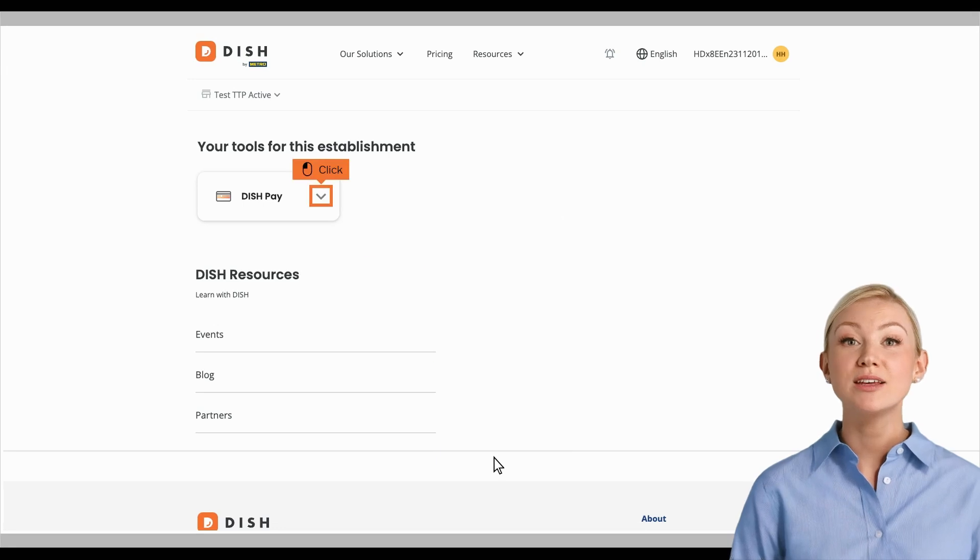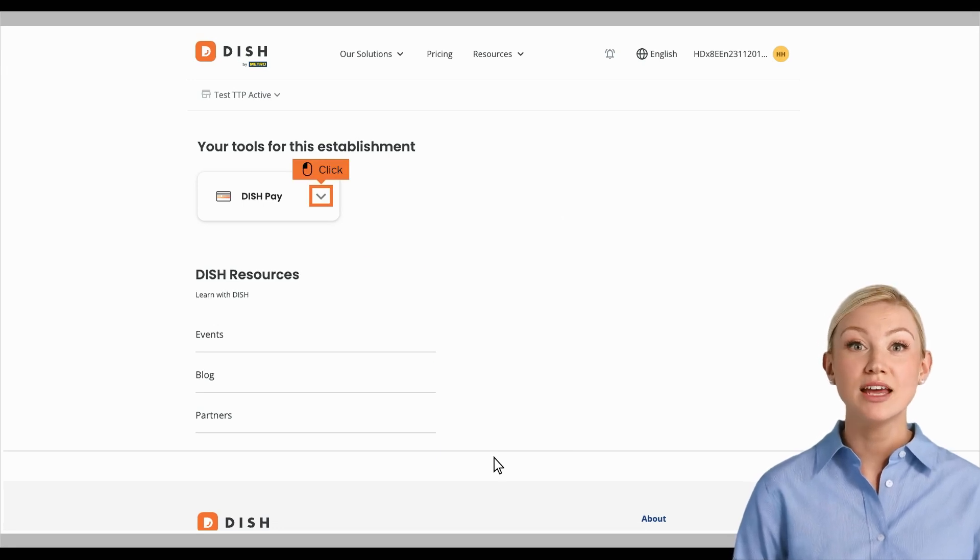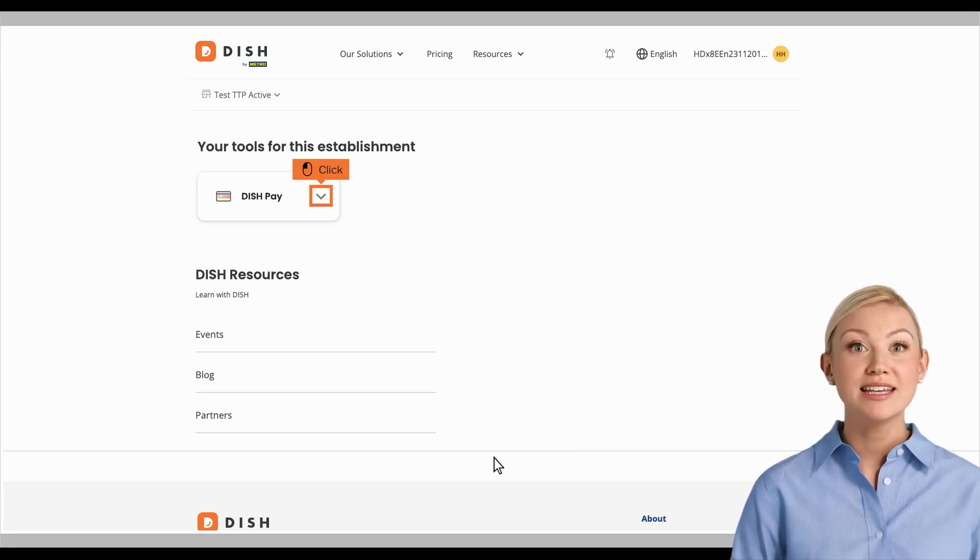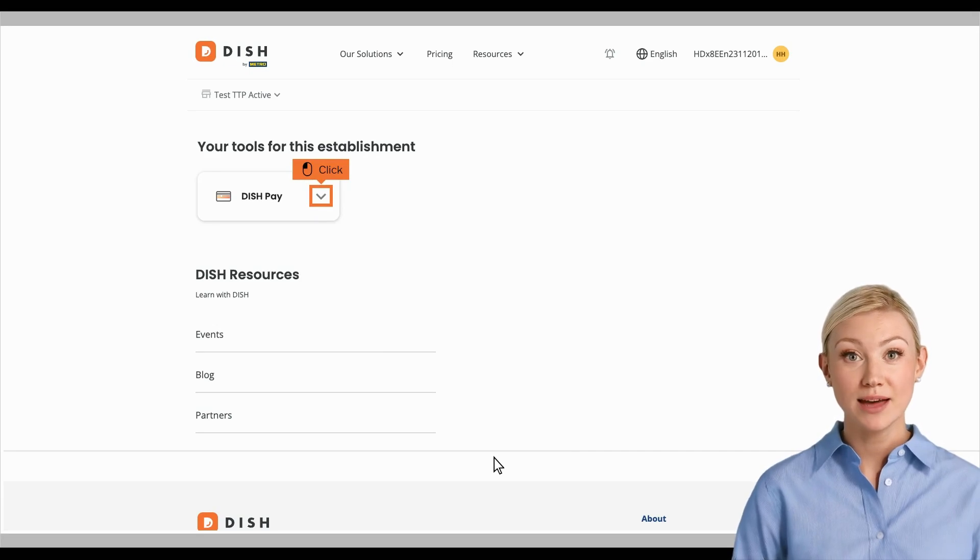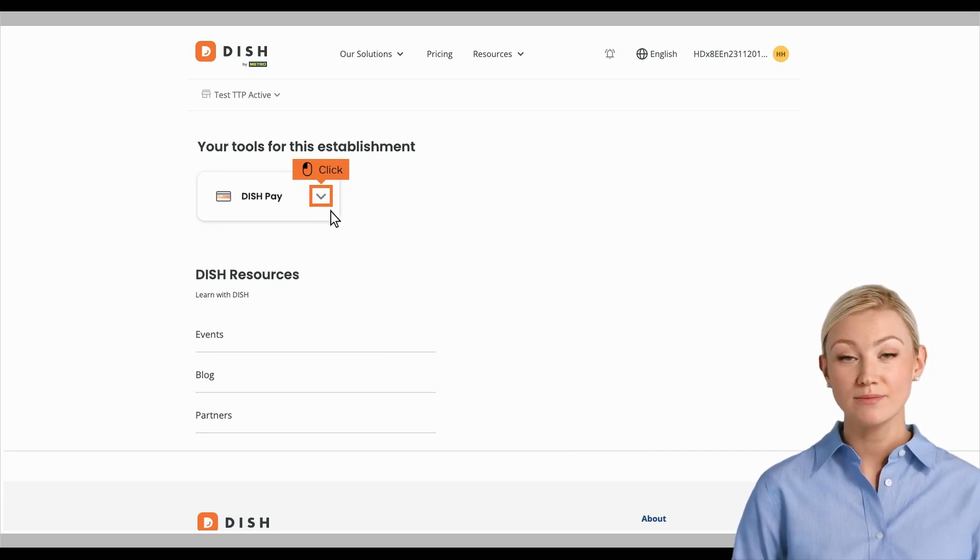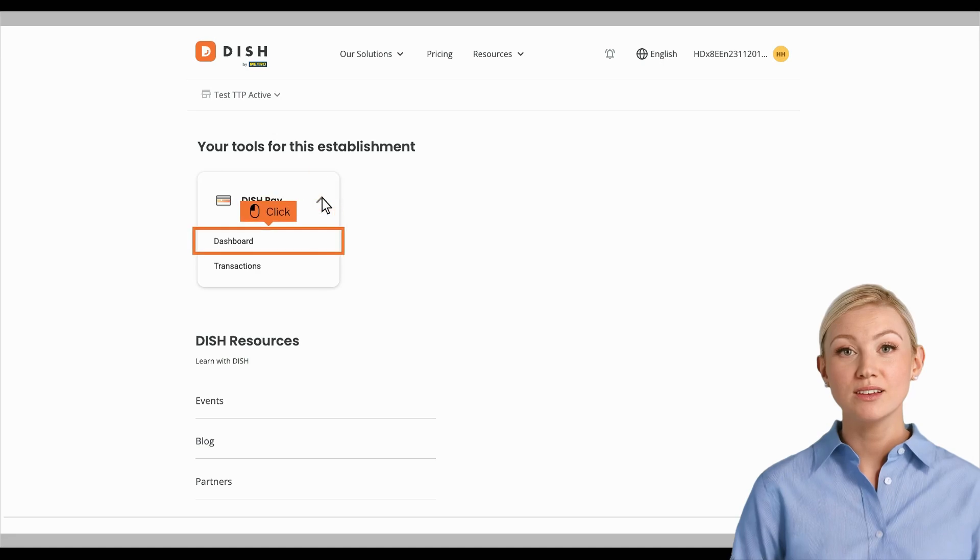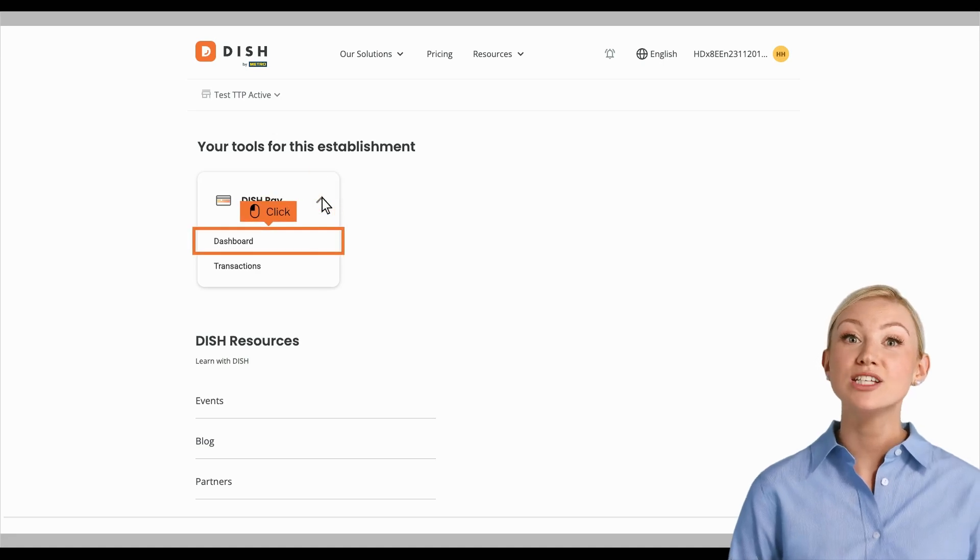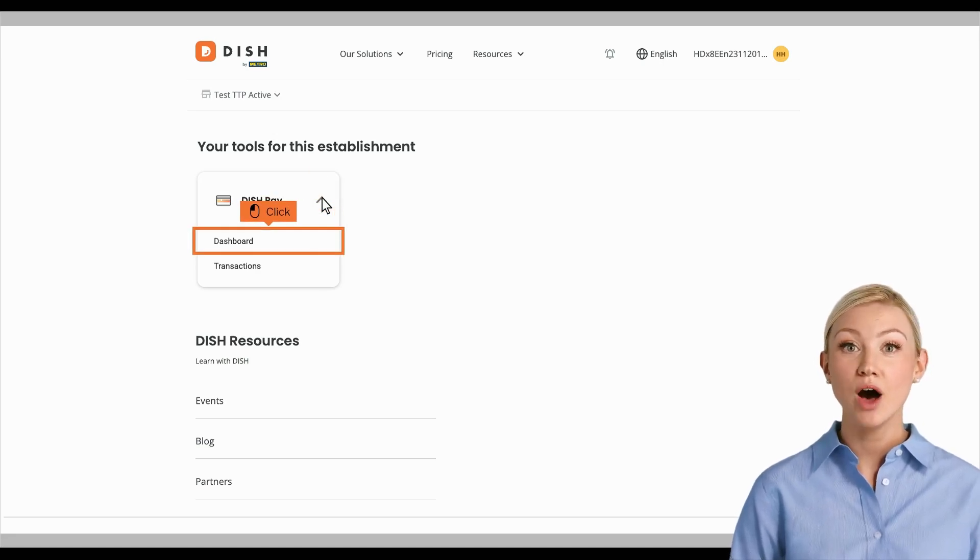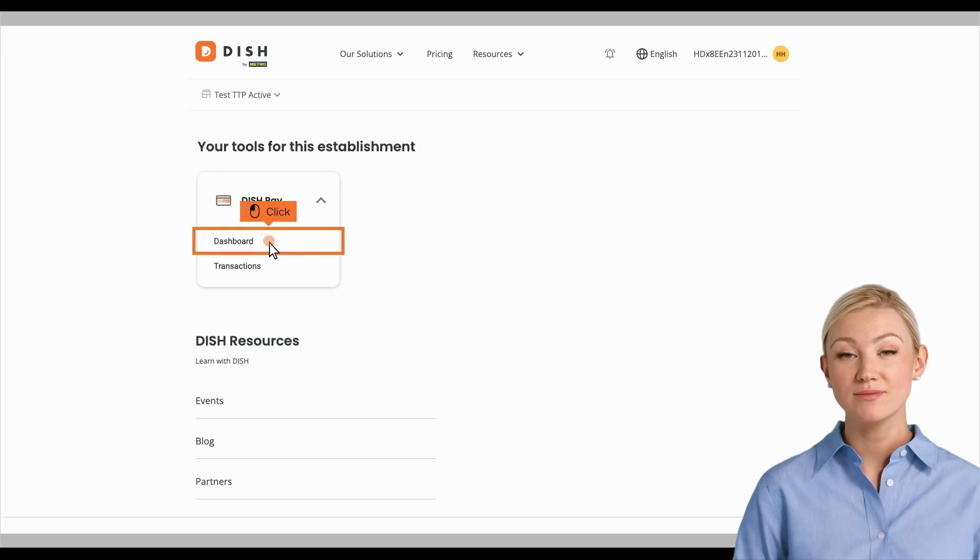You will now see the tools available for your establishment. Click the arrow icon next to DISH Pay to open a drop-down menu. After opening the drop-down menu next to the DISH Pay option, choose Dashboard.